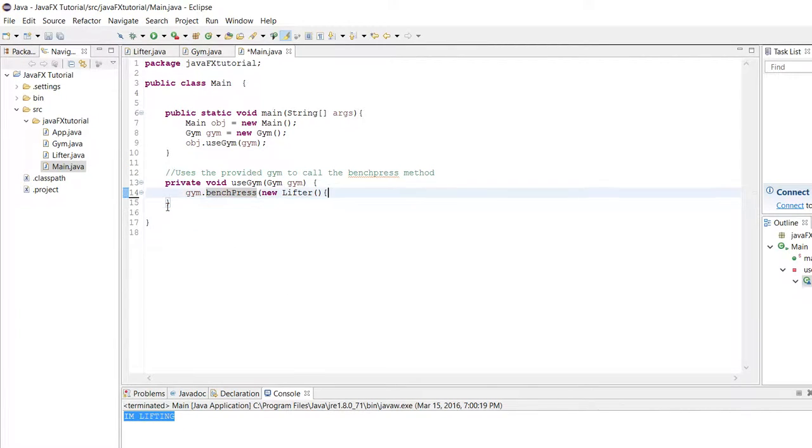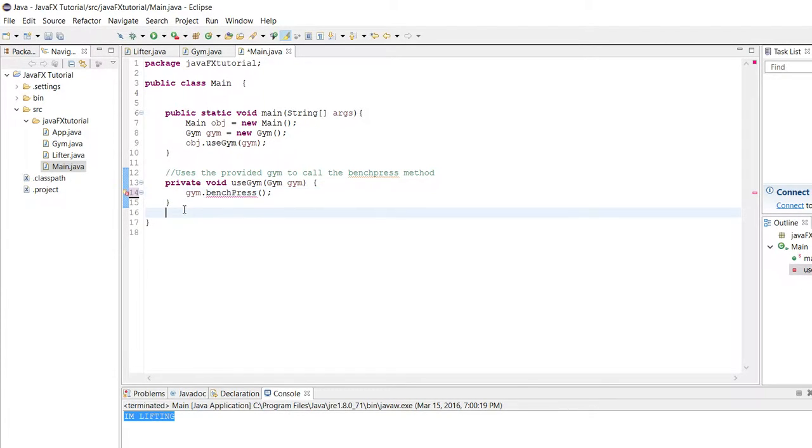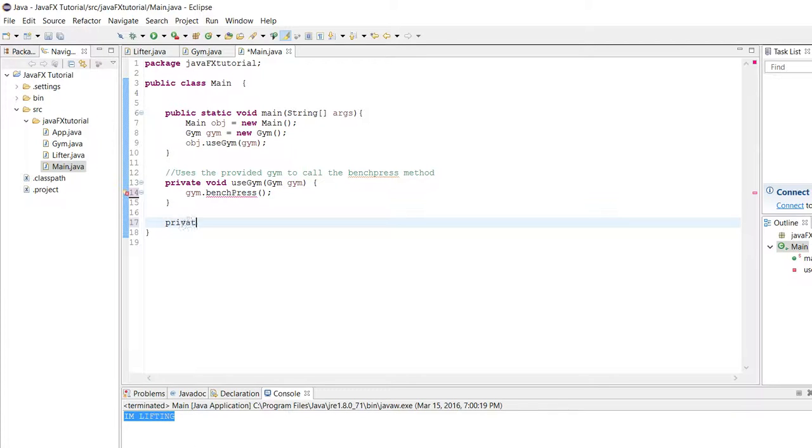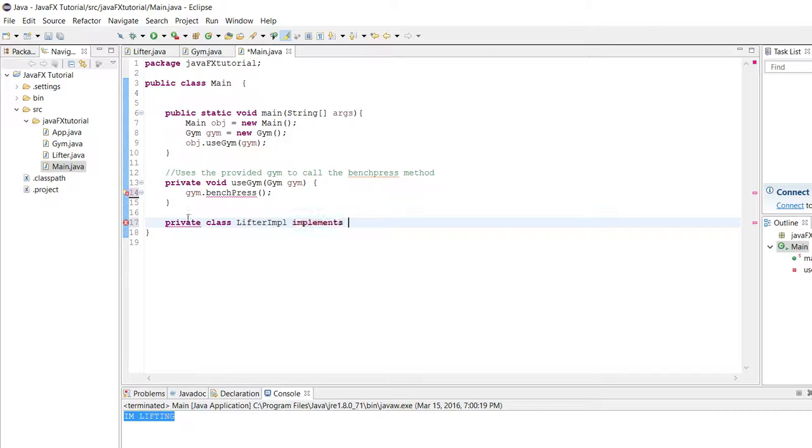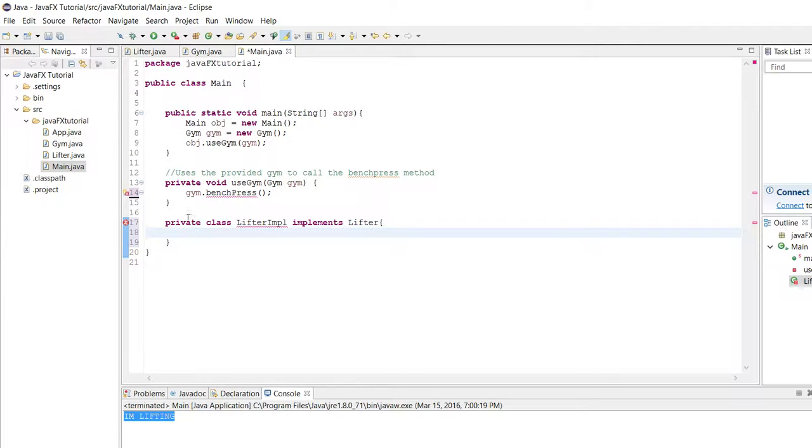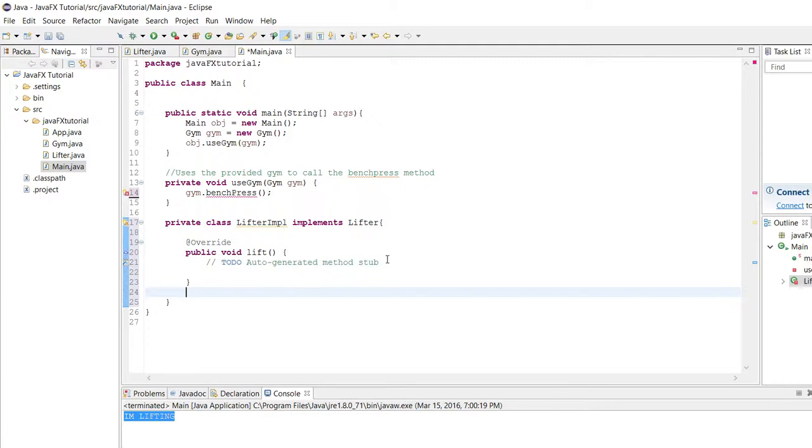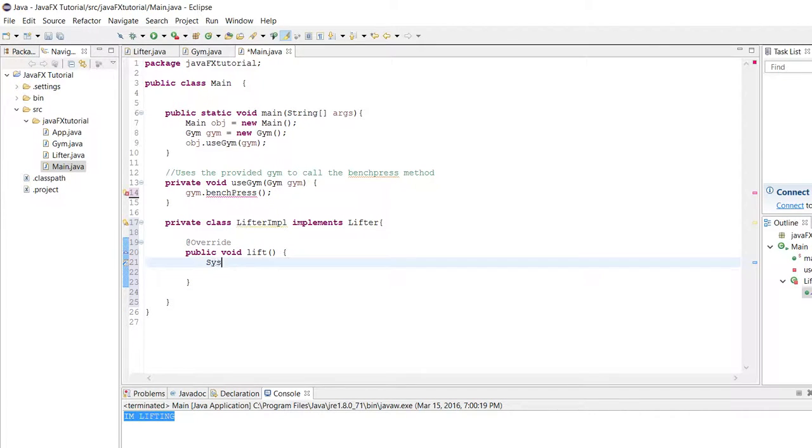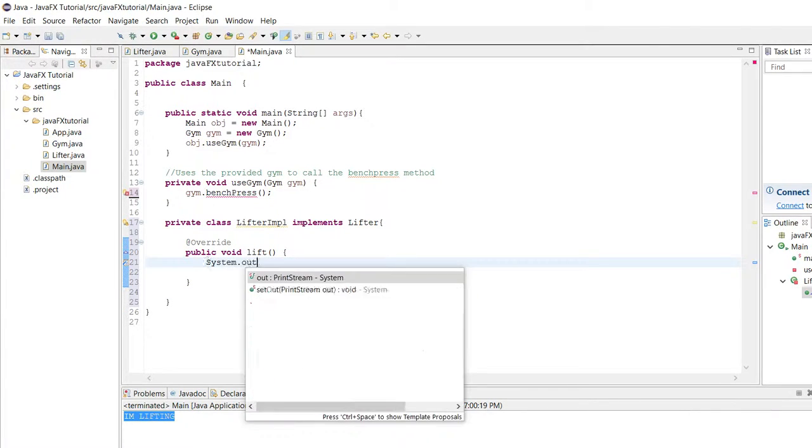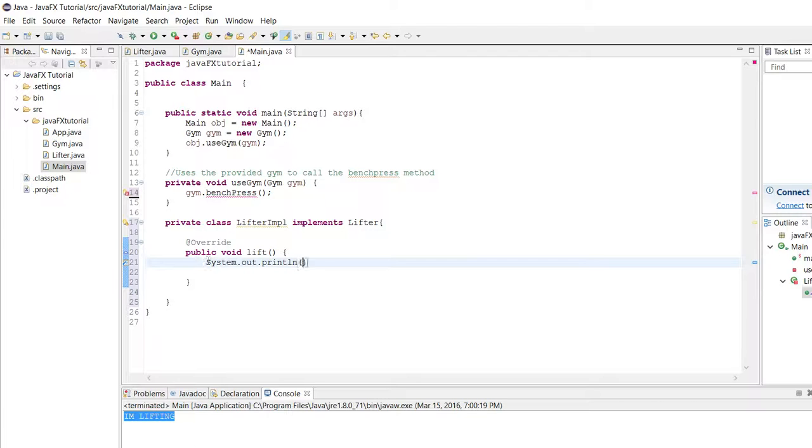The second main way of doing this sort of on the fly is, we'll actually take out this and it's called making a private inner class. What we can do is we can say private class and we'll call it lifter impl which is short for lifter implementation, and we'll have it implement the lifter interface and then we'll open it up. It's going to tell us we need to add unimplemented methods and we'll implement this to do the same thing, we'll have it do system.out.println I'm lifting.